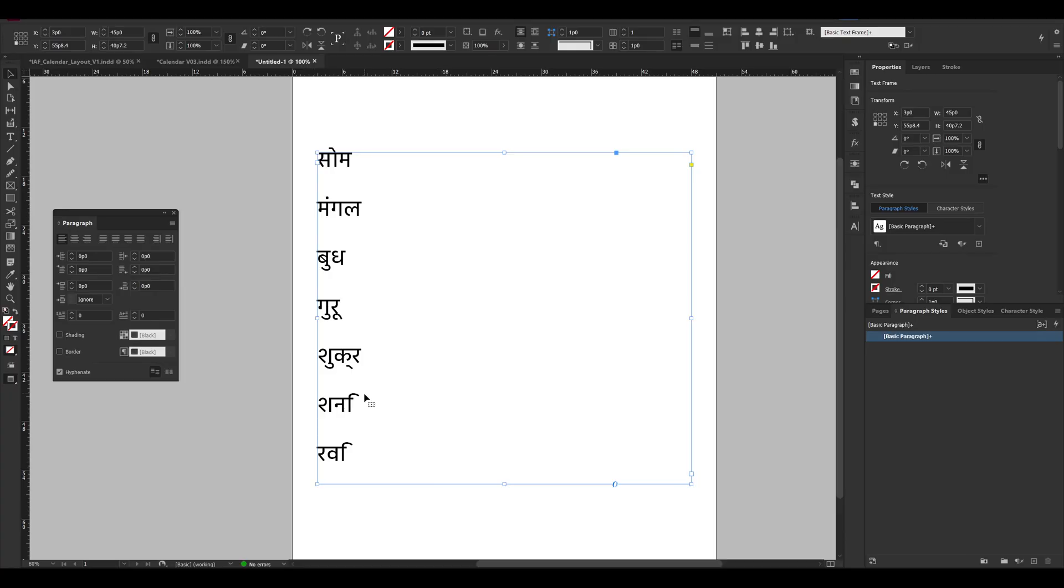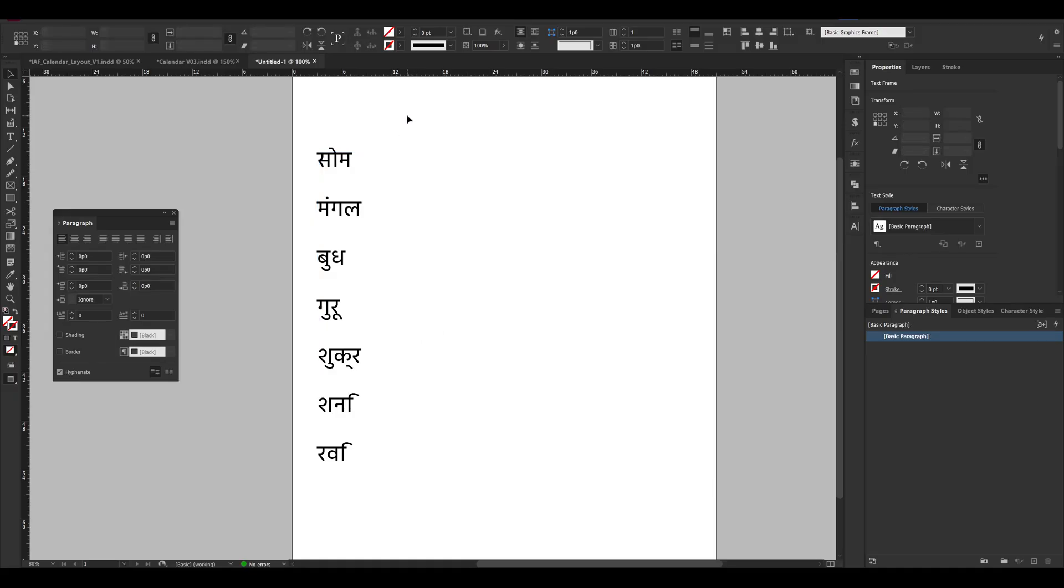So if you look at it, the Shukri, Shani, Ravi, Guru, they are not displaying correctly. Something is wrong with the mantra. So in order to fix it, you have to follow two steps.